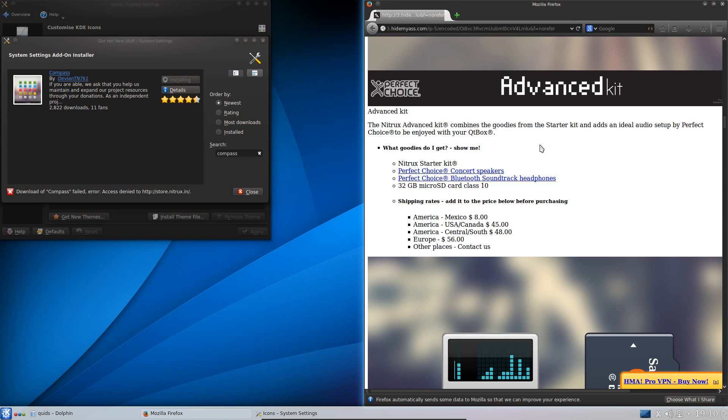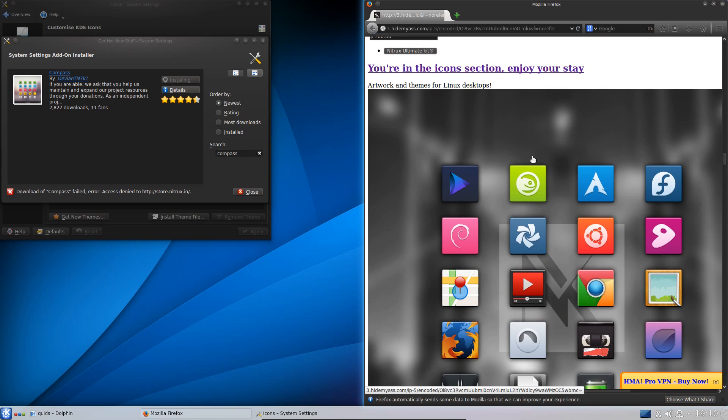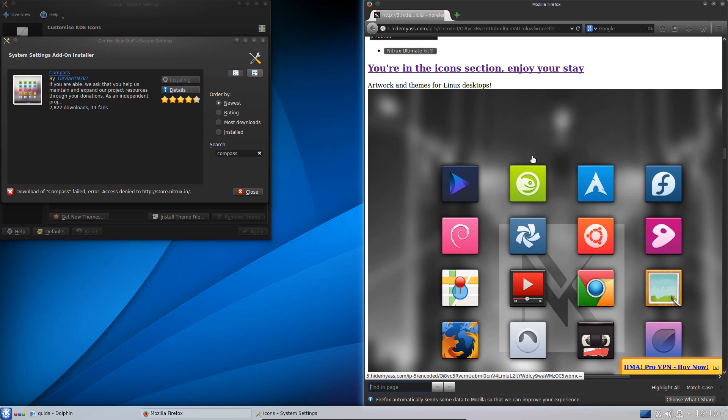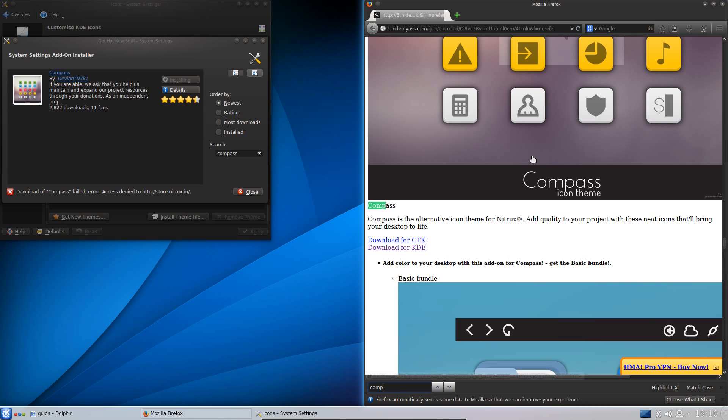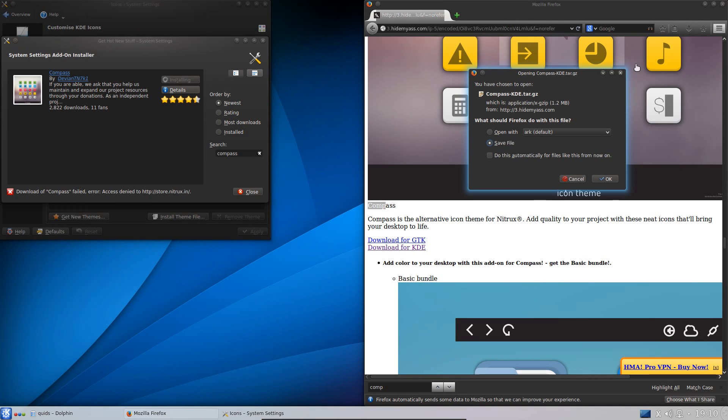So just for convenience purposes I'm using Hide My Ass. I know it's not the best proxy but it does the job. So I'll go over to Compass and then select the Download for KDE and we immediately get a pop-up from Hide My Ass. Thank you very much.